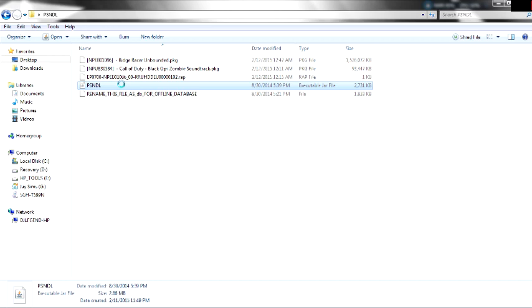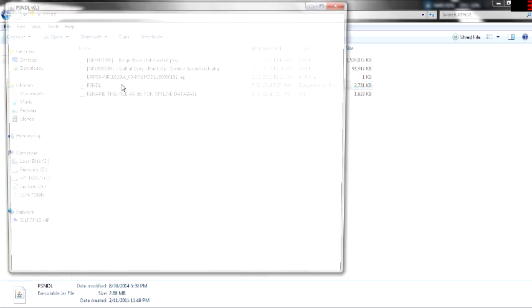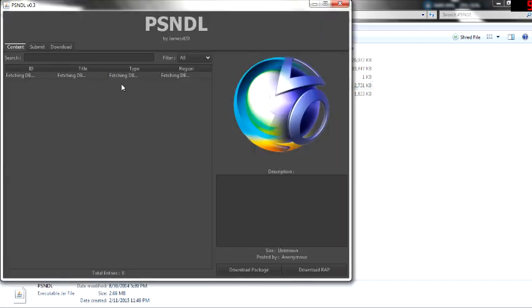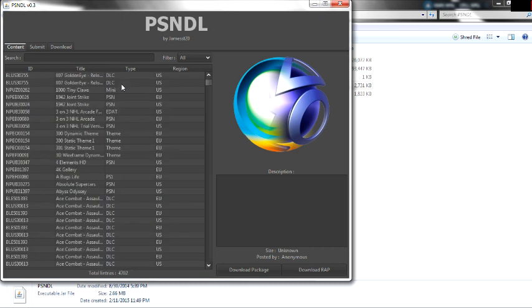...Java. You need Java Oracle to be installed on your computer to use it. The link will be in the description for both Java and PSN DL. It doesn't take long to load.